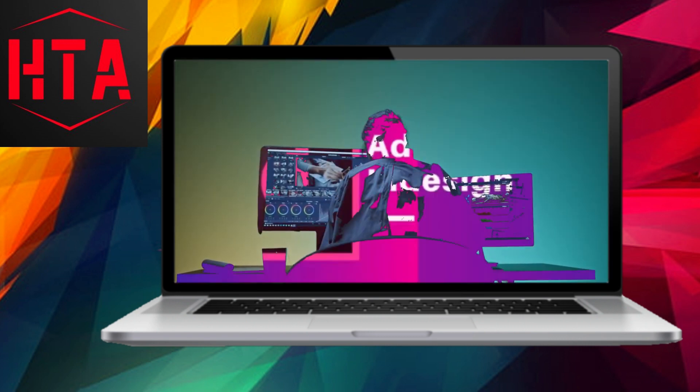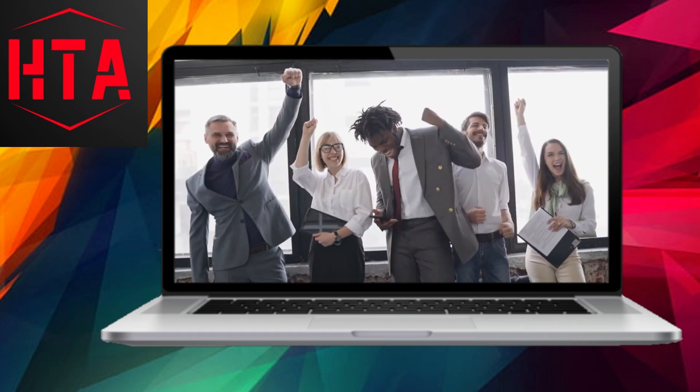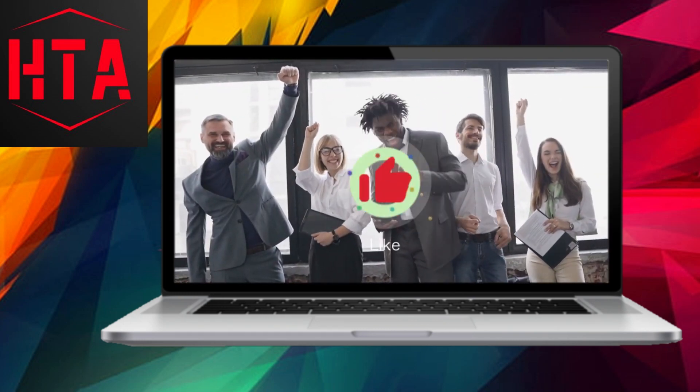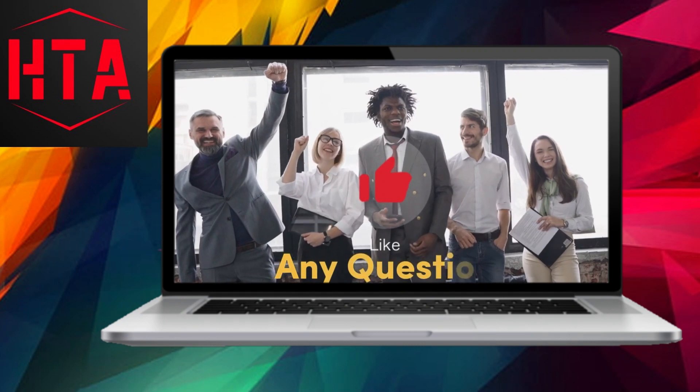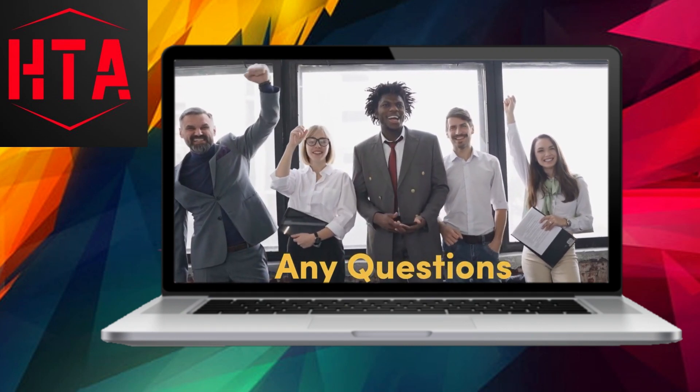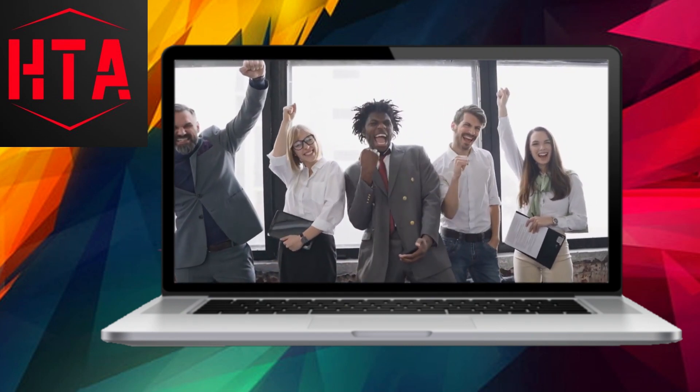If you found this tutorial beneficial, consider giving it a thumbs up. Should you have any questions or crave more InDesign tips, feel free to share them in the comments below.